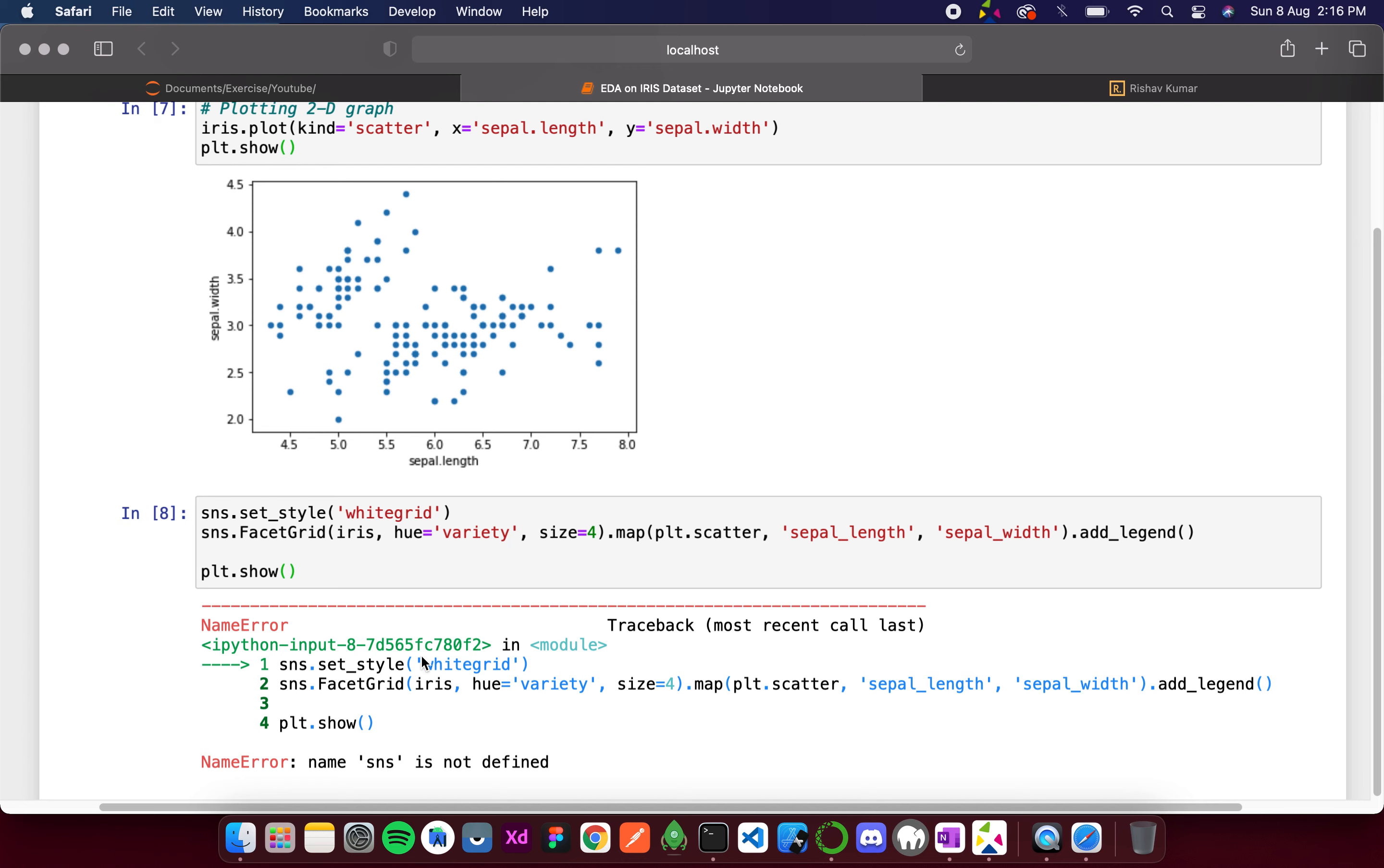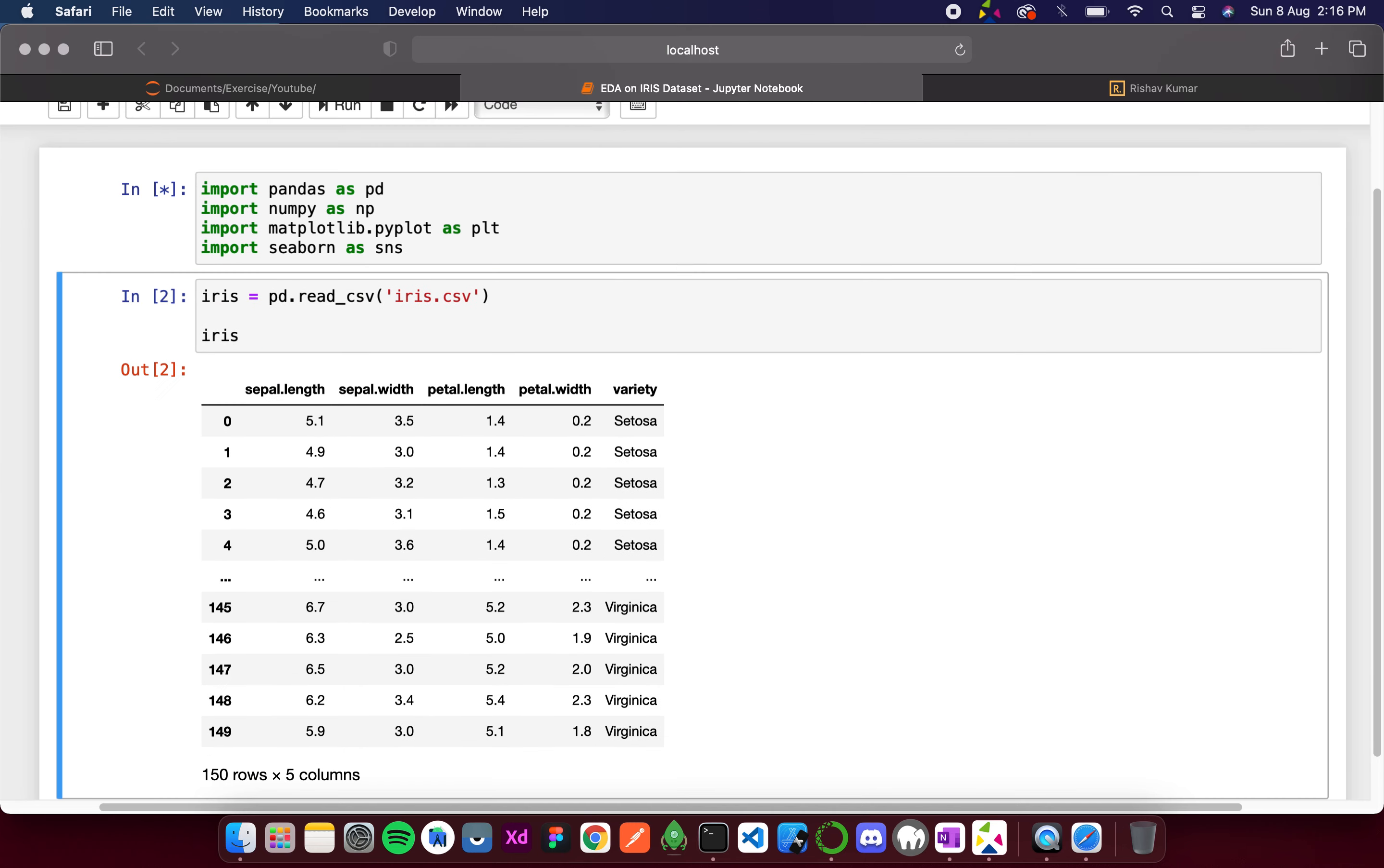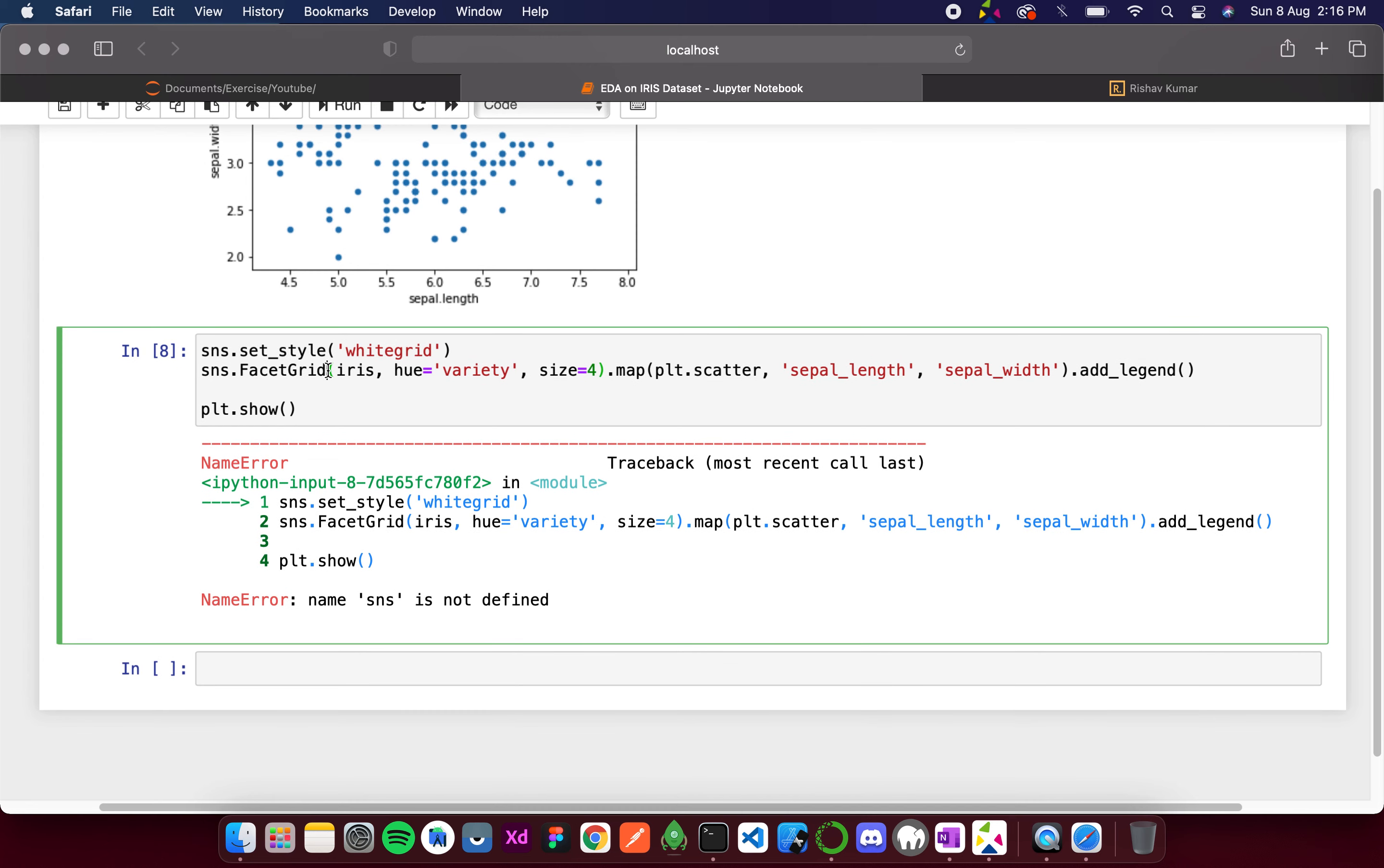It is giving us an error that sns is not defined. I didn't execute it, I'm sorry. Once that is done, if I run this again...